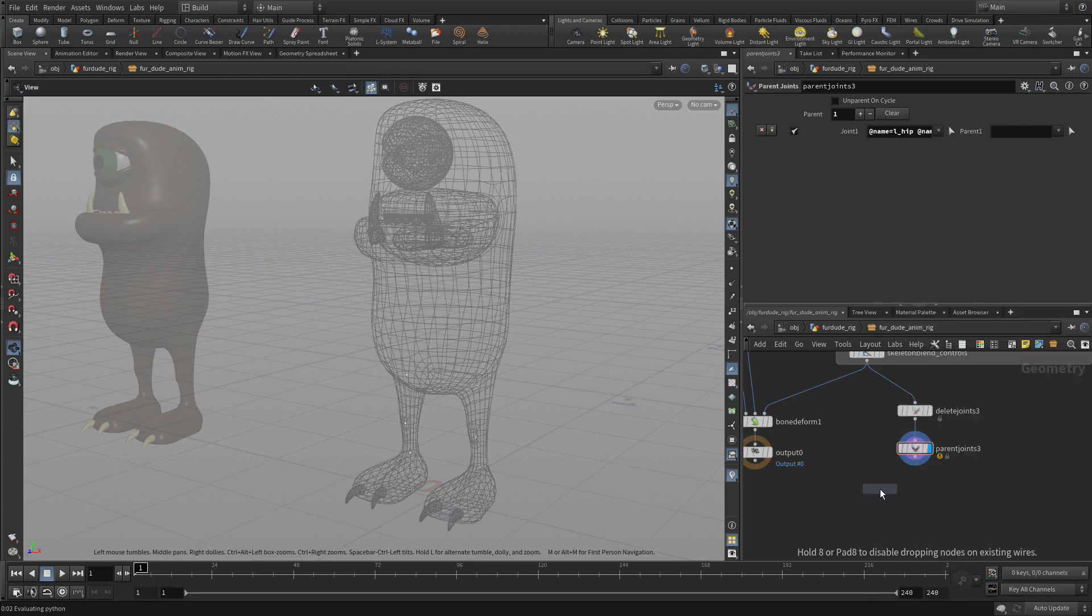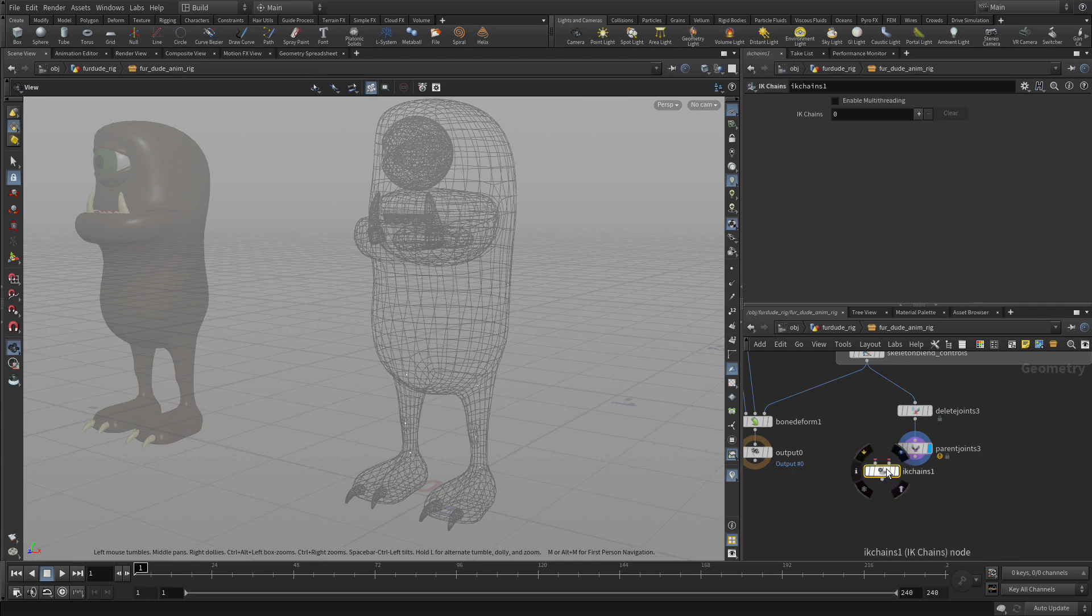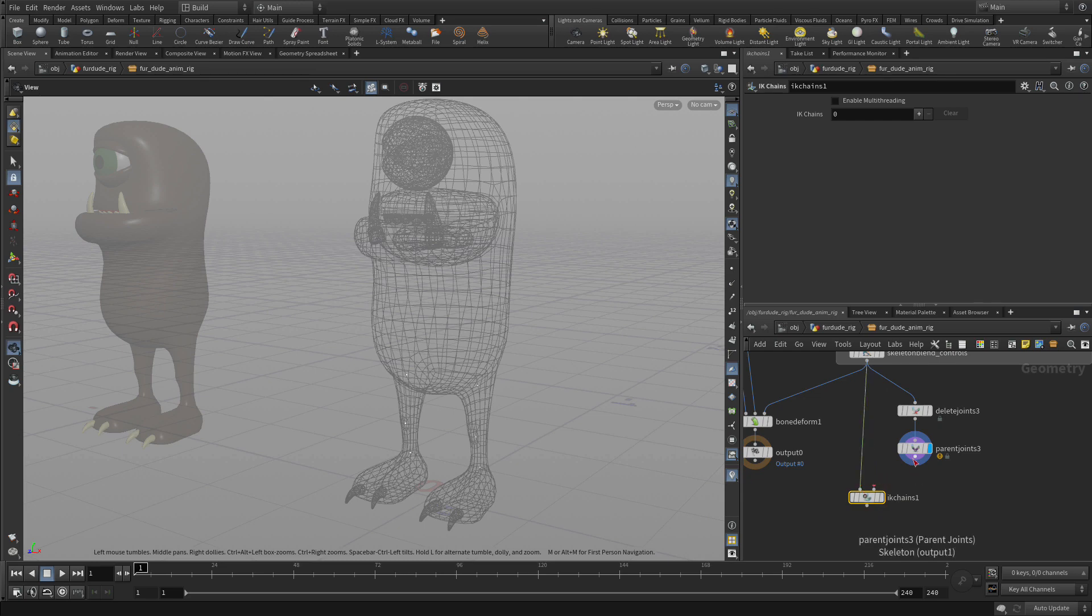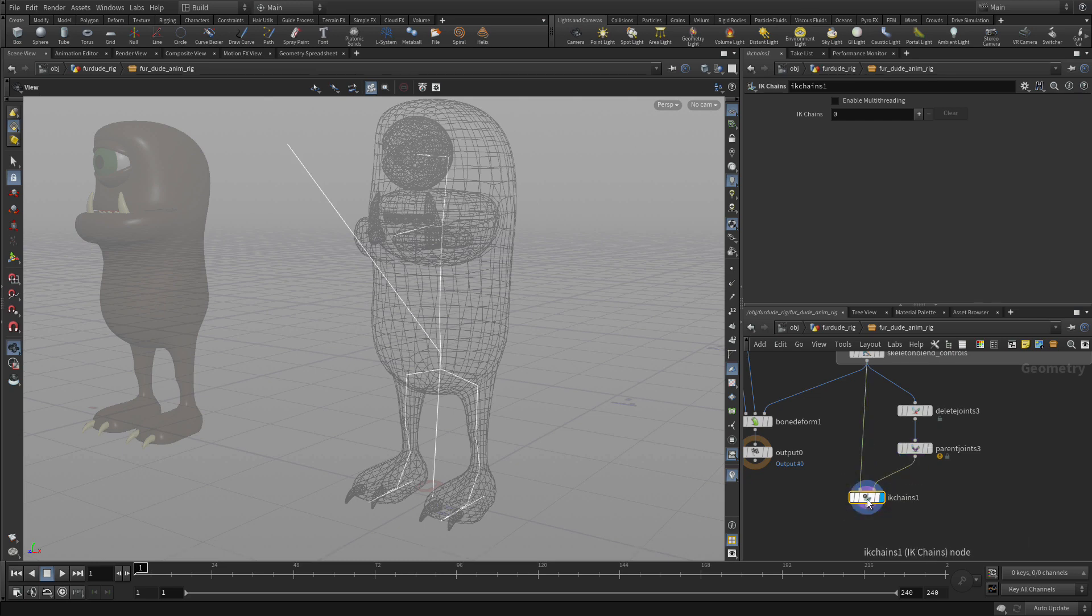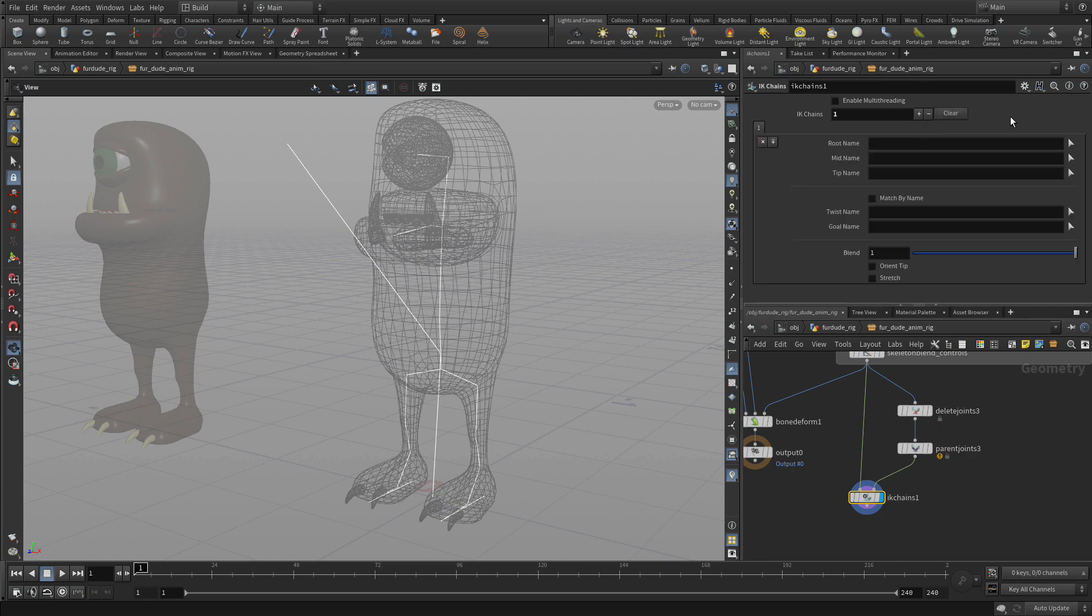We're going to add an IK chain joint node down. And we're going to feed the skeleton in one side the three joints we have there and the other. And this will allow us to select the root.